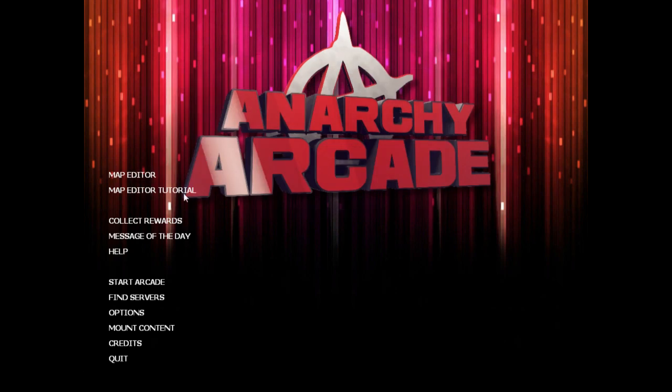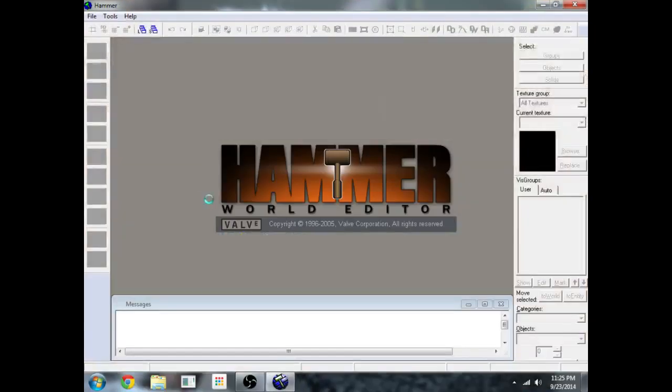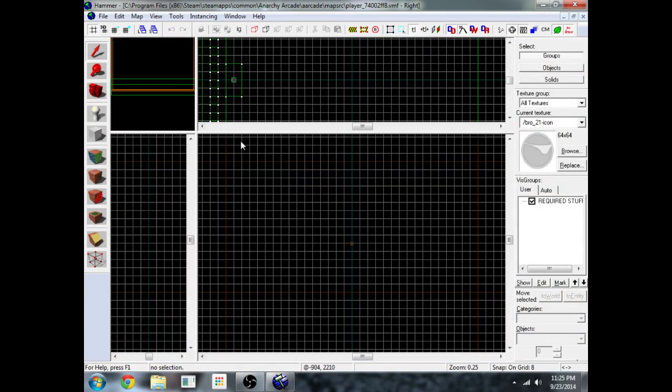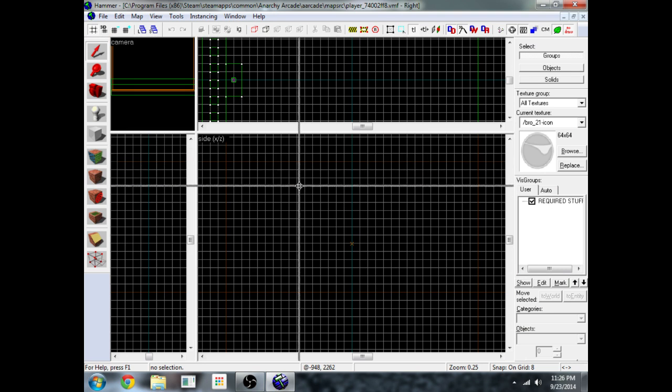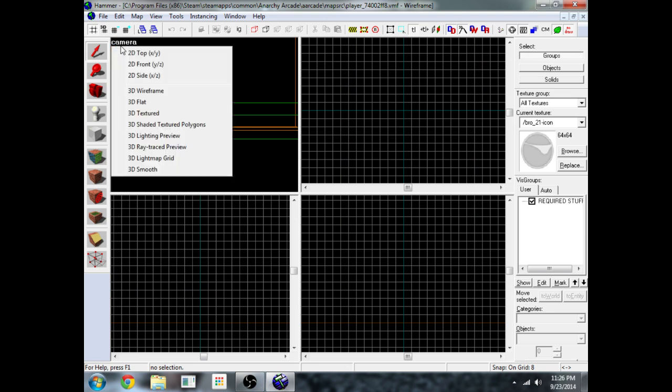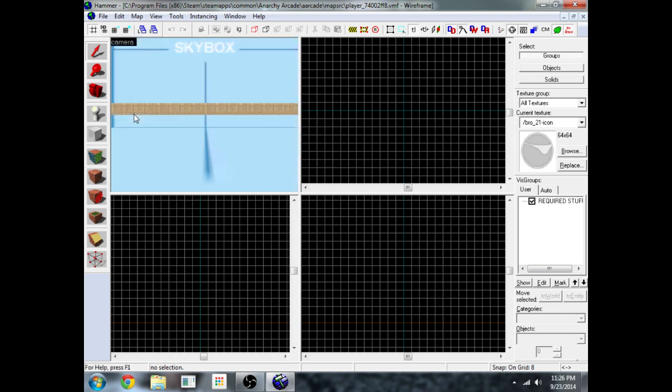This will open up Hammer and we can get started. The first thing you're going to want to do is put your mouse in between the four screens here and click and drag it to make the four screens the same size. Then go into this 3D view, right click on the word camera and change it to 3D texture.